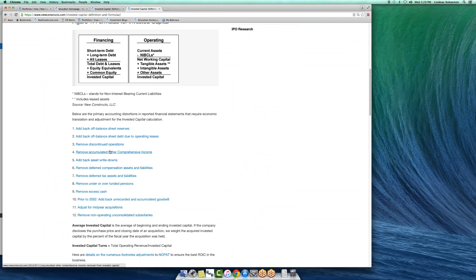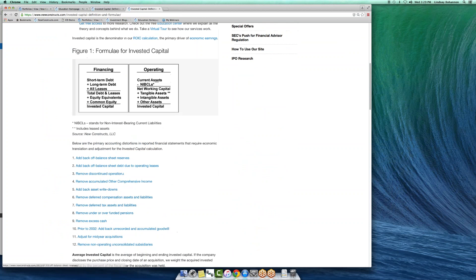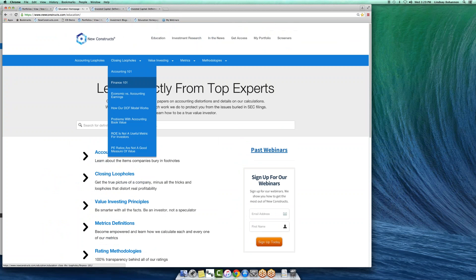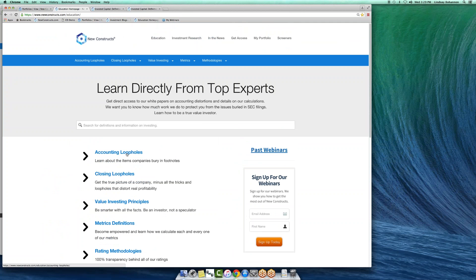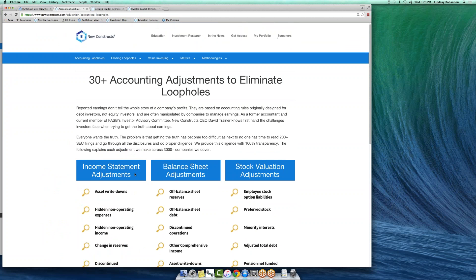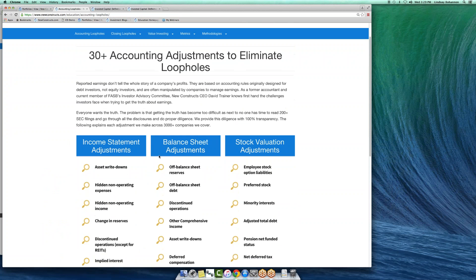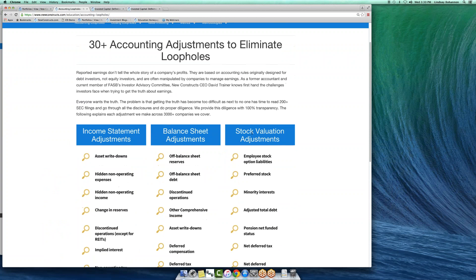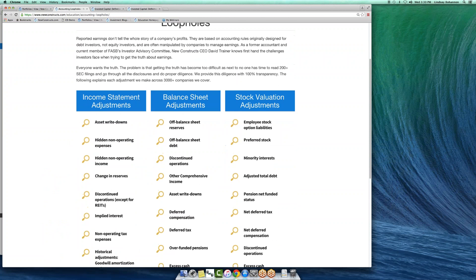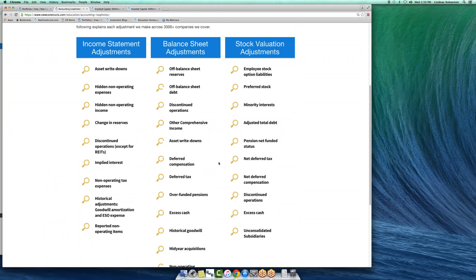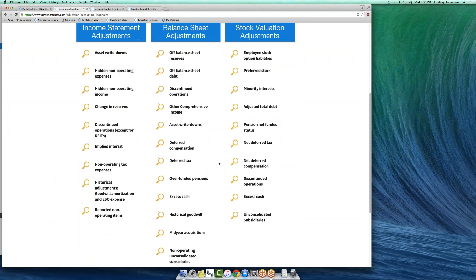Discontinued operations, other coverage of income, write downs. If you want more information about the adjustments we make, go to the education section of our site and see accounting loopholes, and you'll see the income statement, balance sheet, and valuation or discounted cash flow model adjustments that we make. We've got white papers of all this stuff so you can see exactly what we're doing. We're here to be transparent.